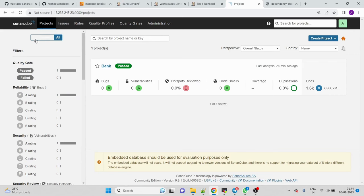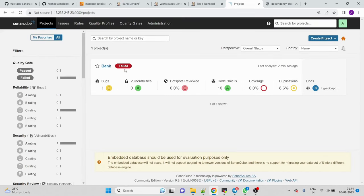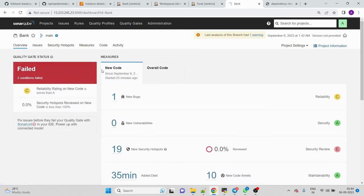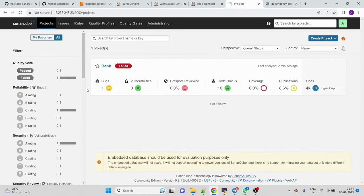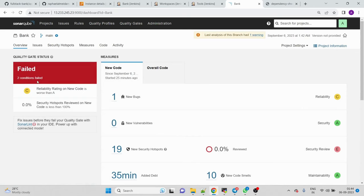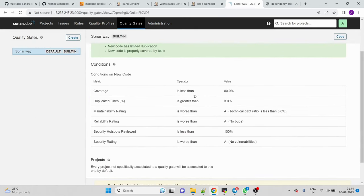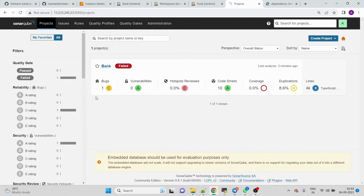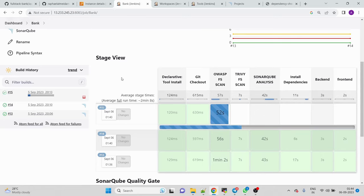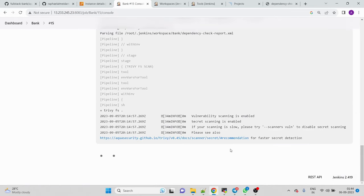There's a SonarQube issue — refreshing shows lots of code smells and bugs. The analysis failed because the quality gate conditions failed: code coverage is less than 80%, which triggers a failure. This is expected behavior from the quality gate — we still got the code smells and bug information from our project.